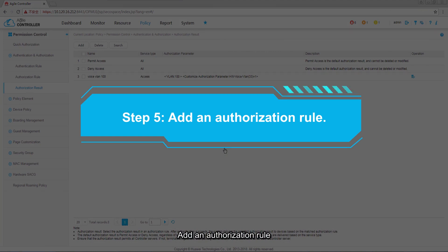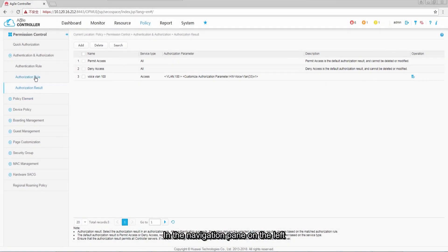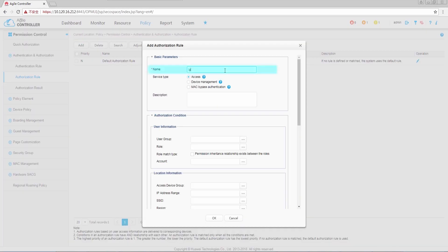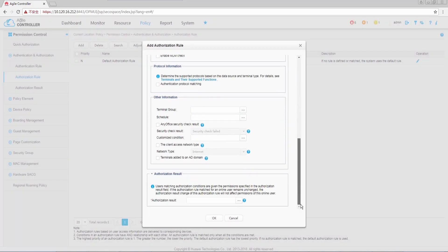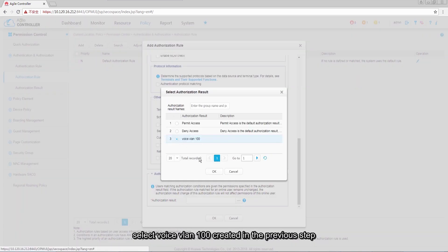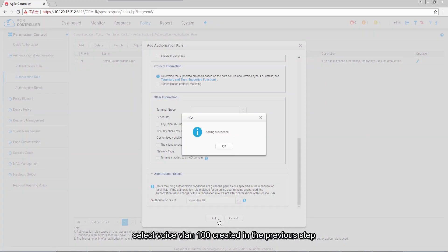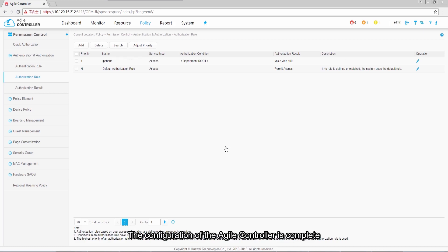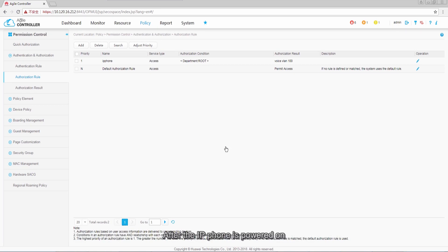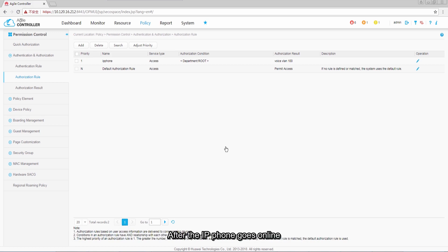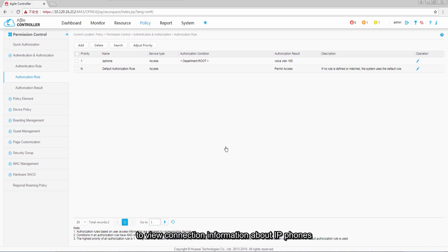Step 5: Add an authorization rule. In the navigation pane on the left, click Authorization Rule. Set service type to Access and set user group to Root. In authorization result at the bottom, select voice VLAN 100 created in the previous step. The configuration of the Agile Controller is complete, and the configuration of connecting IP phones to switches through 802.1x is completed. After the IP phone is powered on, it can be authenticated and connected to the network. After the IP phone goes online, you can run the display access user command on Switch A to view connection information about IP phones.